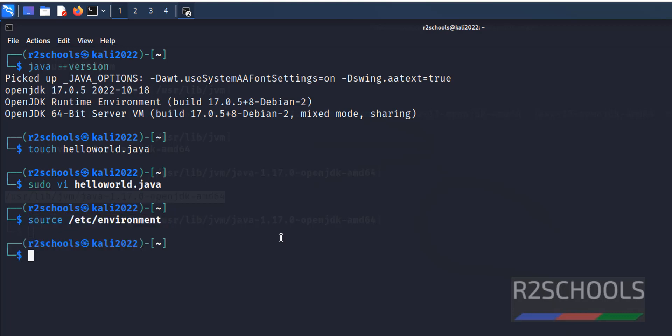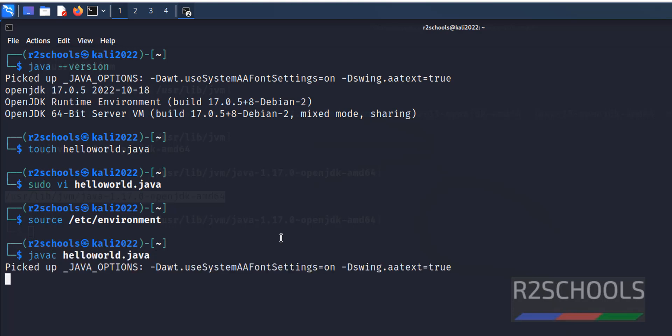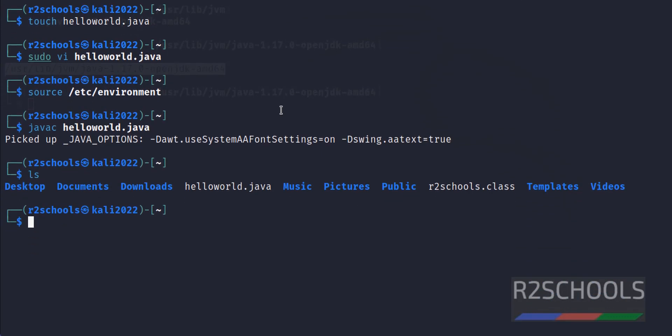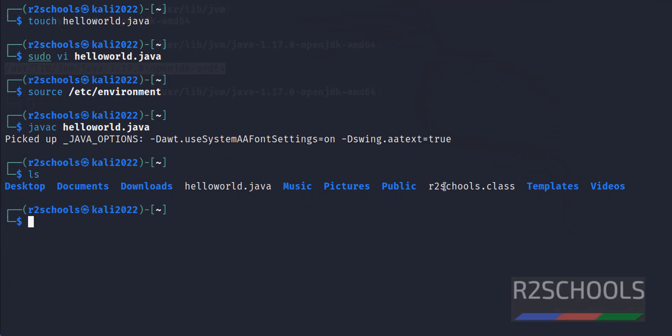Now compile this Java file: javac HelloWorld.java. .class file has been created.